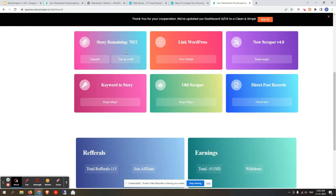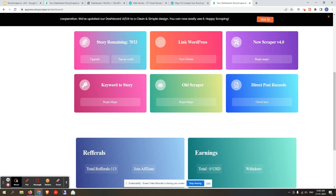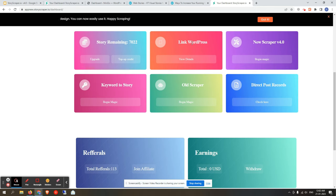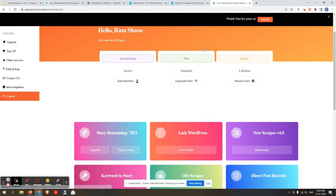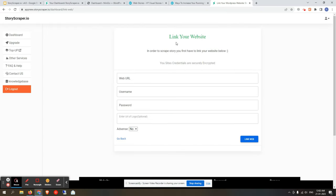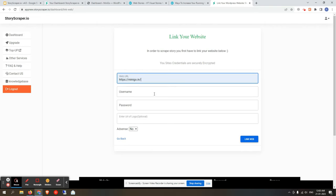If you scroll down a little bit, you will find the story credits remaining. It takes one credit for publishing one successful story on your website. The first step for a new user is to link your WordPress site. Click on 'Link Your Website' — you will need to put in a site URL along with your WordPress username and password.